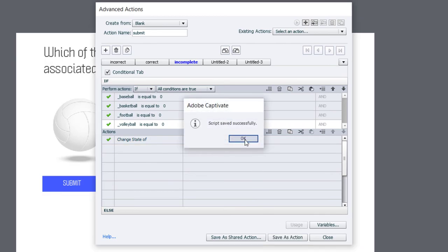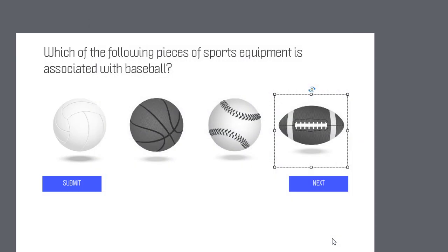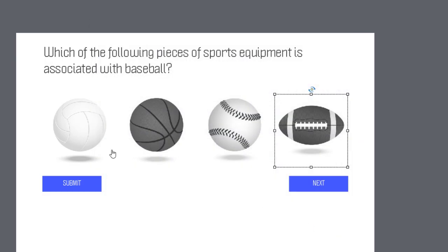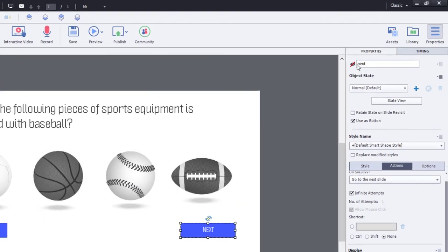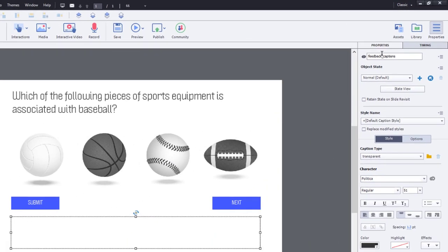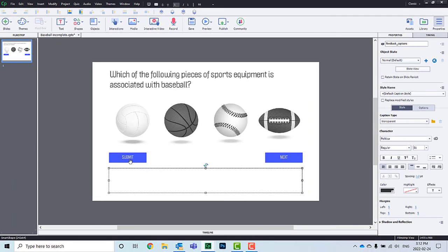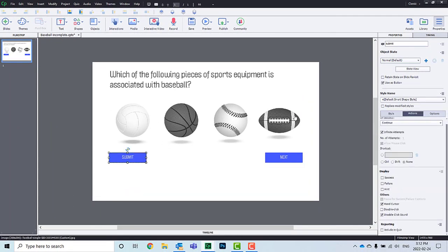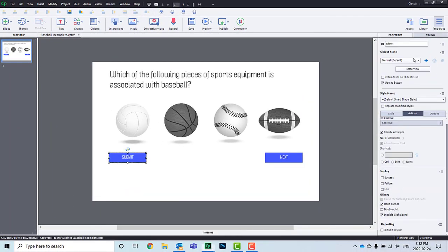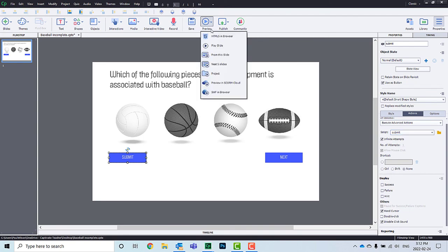Let's make sure our next button is not visible in output. Our feedback captions are there. And our submit button is assigned that advanced action we just finished writing. So, it's called submit. Let's test this out and see how it works.